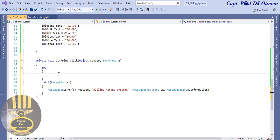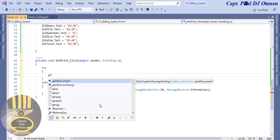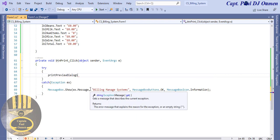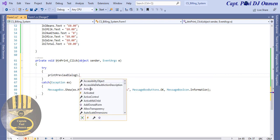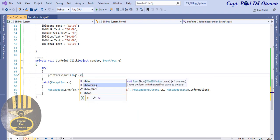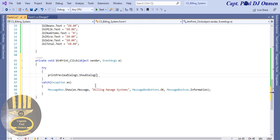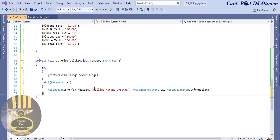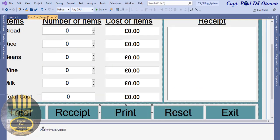Right in here, the command to print is going to be PrintDialog1.ShowDialog - enter parentheses, there we go. That's taken care of. However, we now need to come in here and double click on the print document.